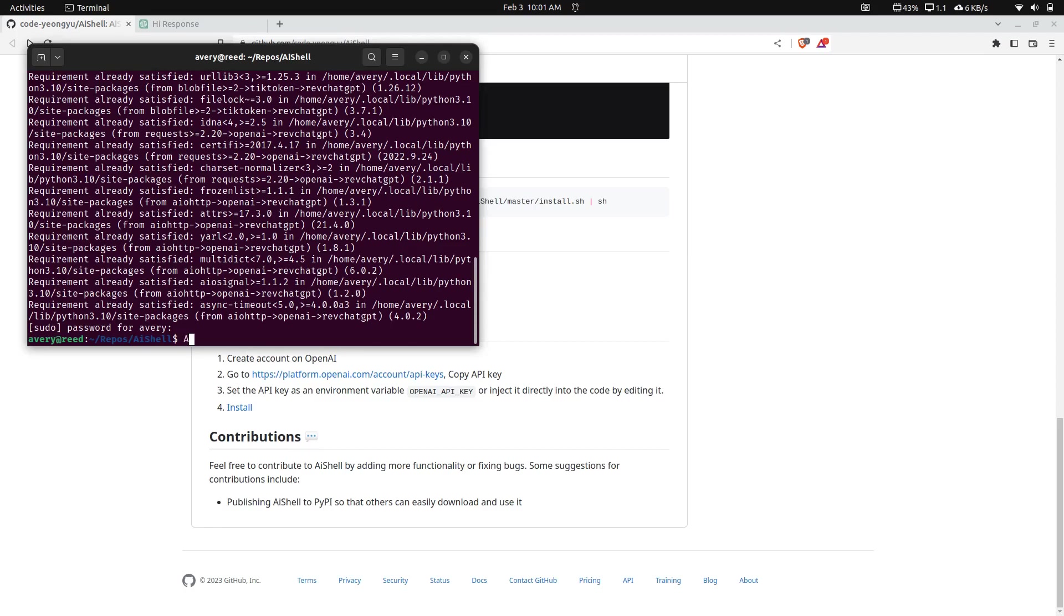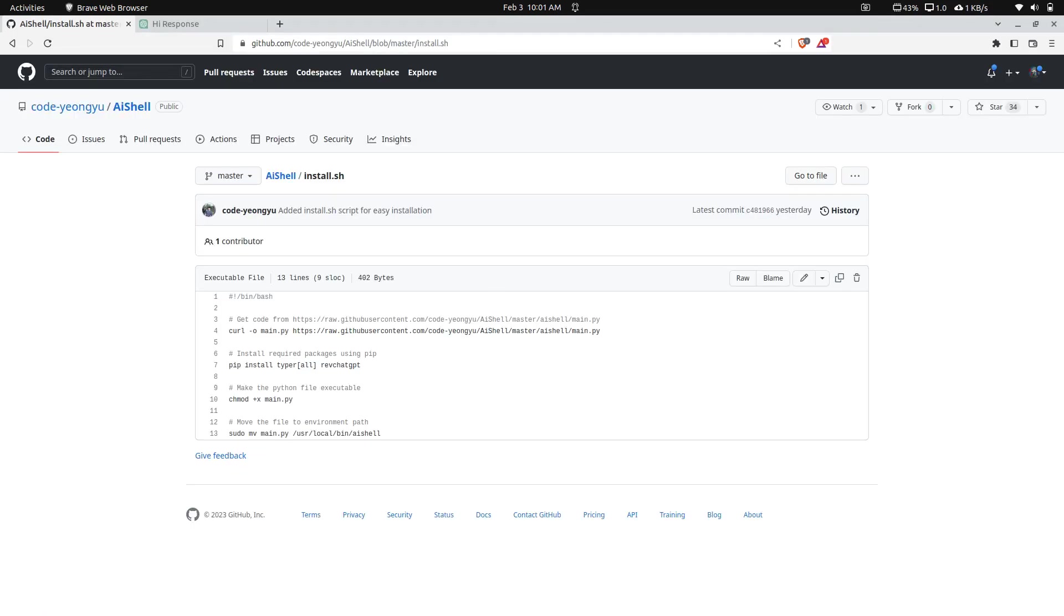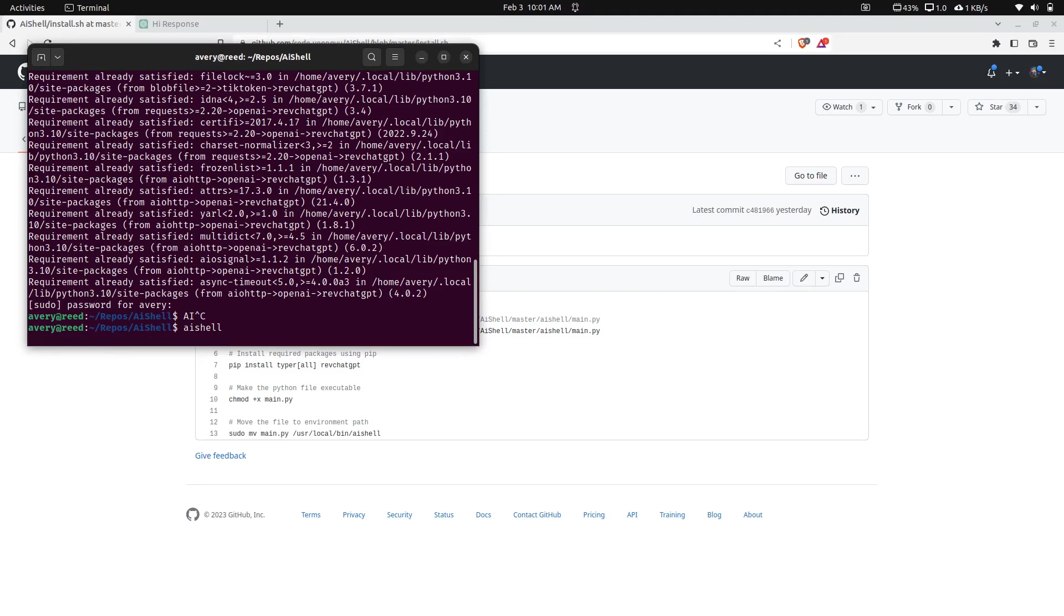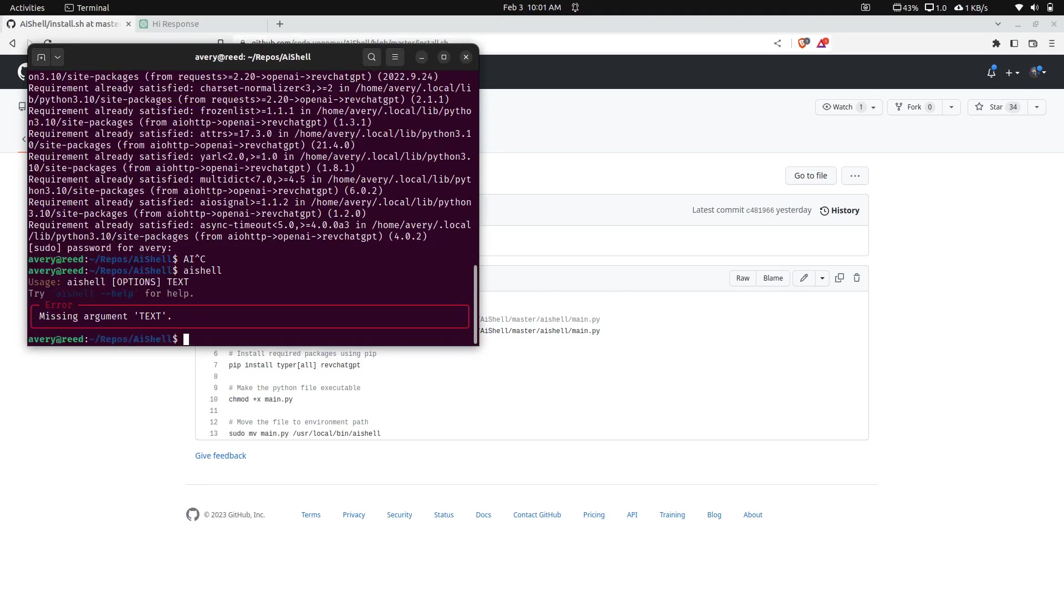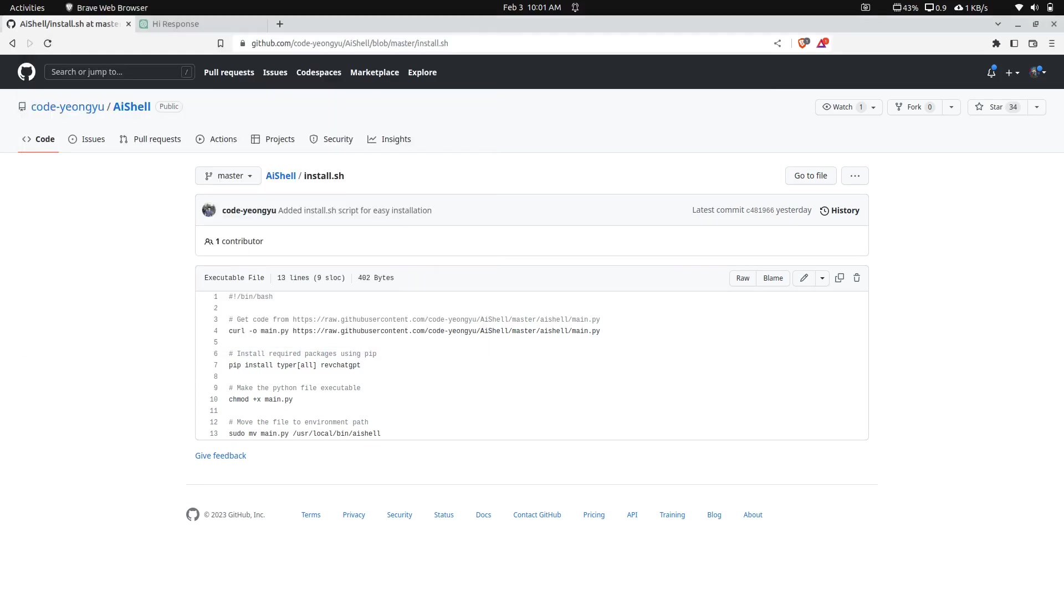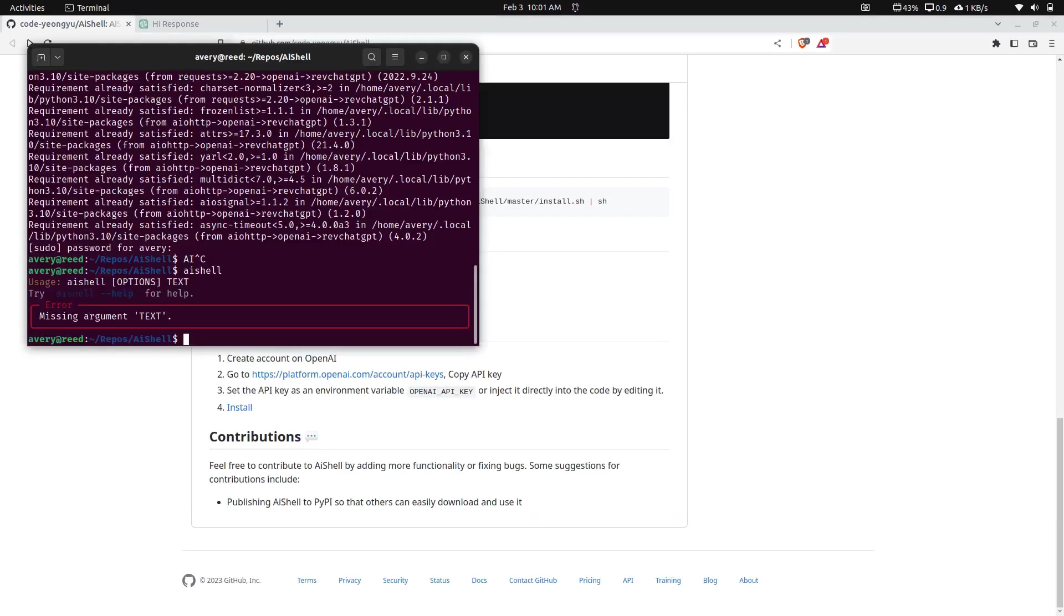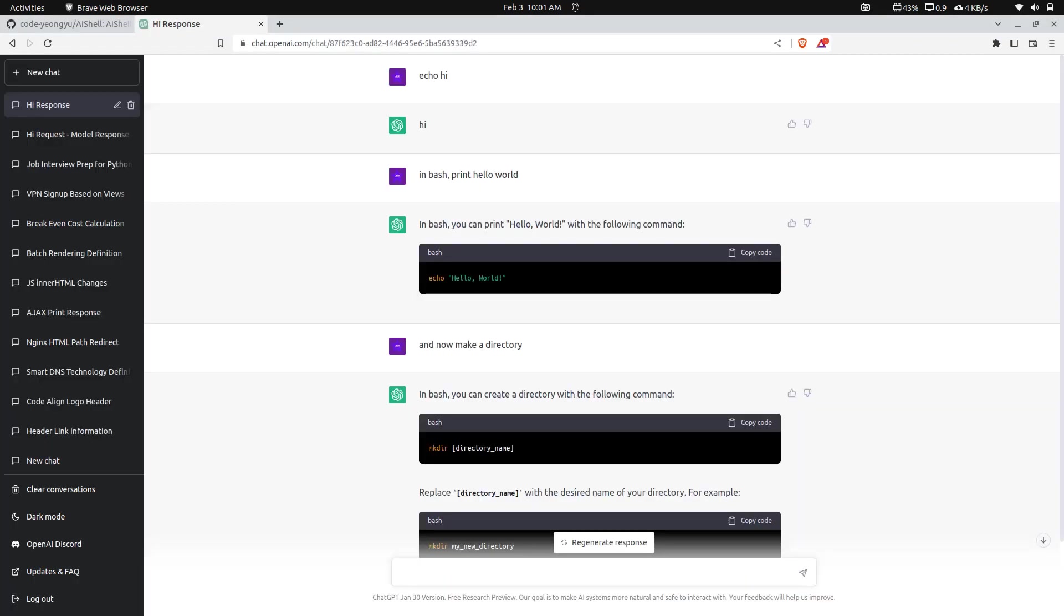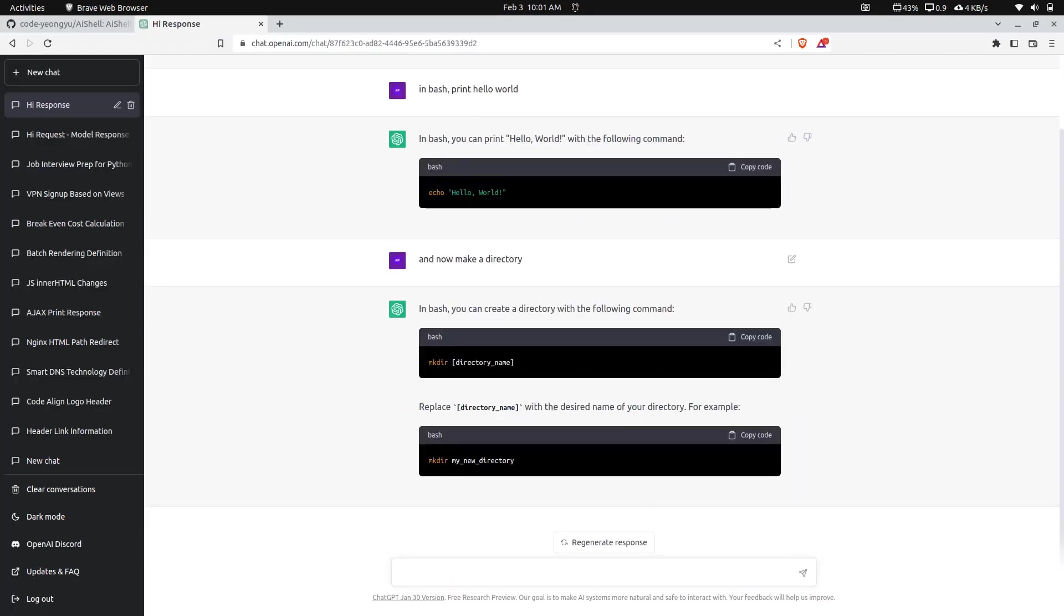It's just moving the file. And now if you do AI Shell, let me, let's check. What's it called? It's lowercase. AI Shell. It actually needs a prompt.